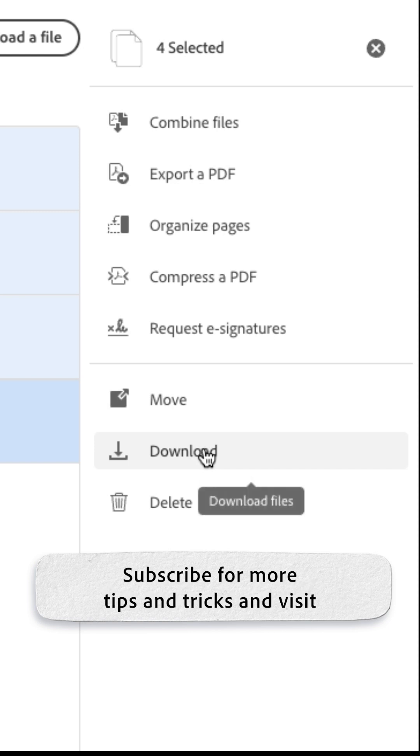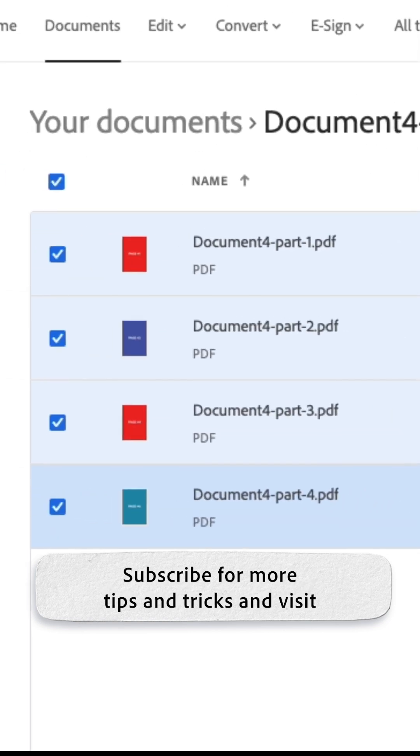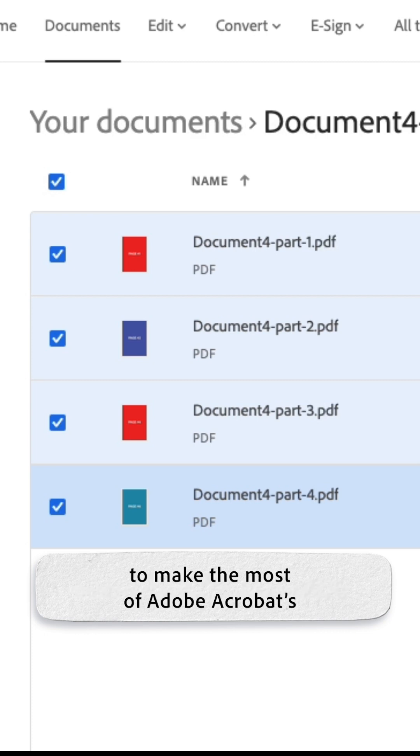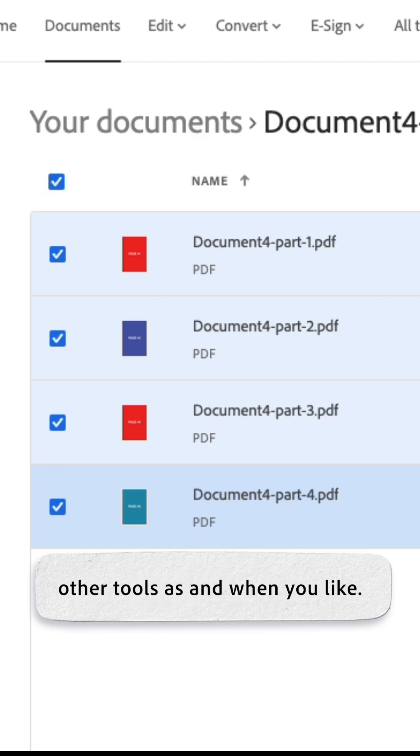Subscribe for more tips and tricks and visit adobe.com/au/acrobat/online to make the most of Adobe Acrobat's other tools as and when you like.